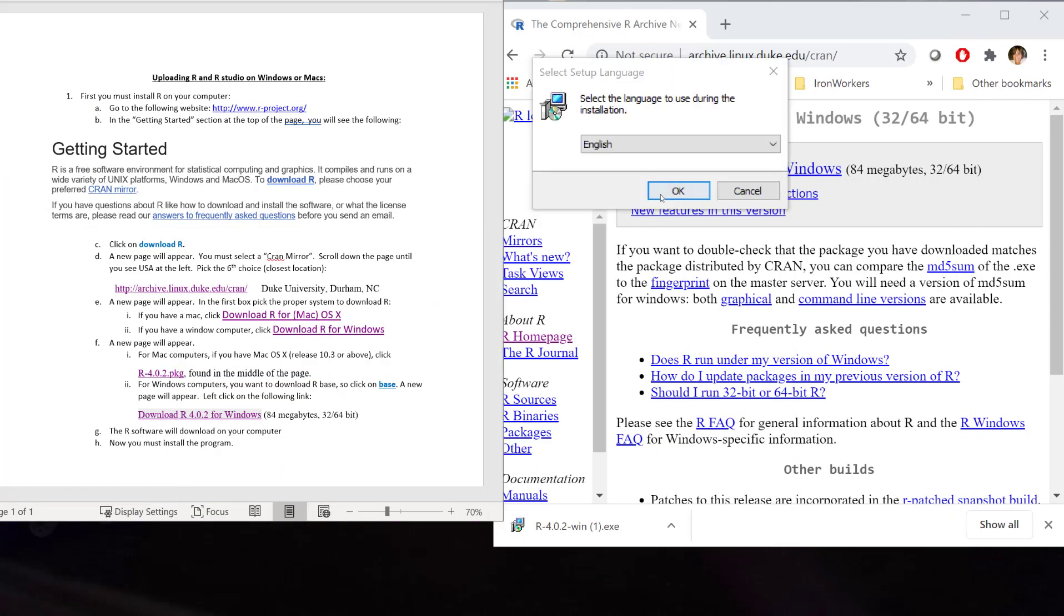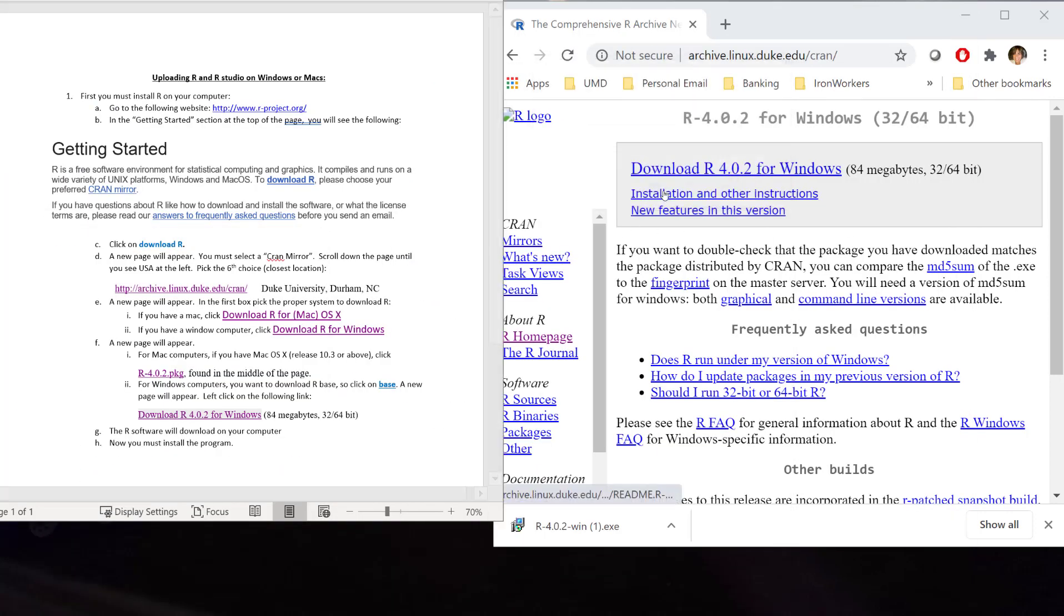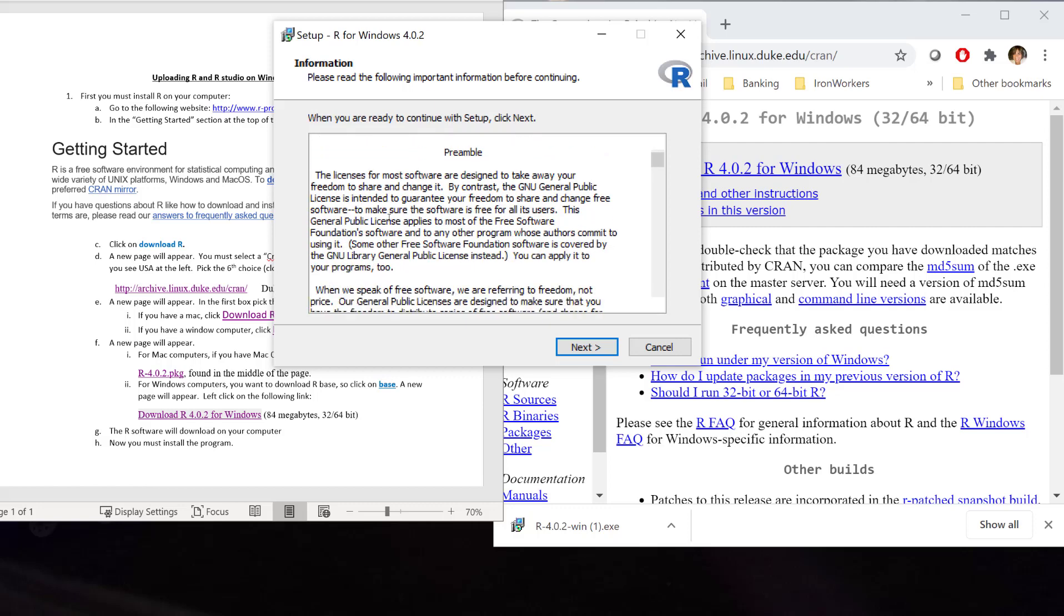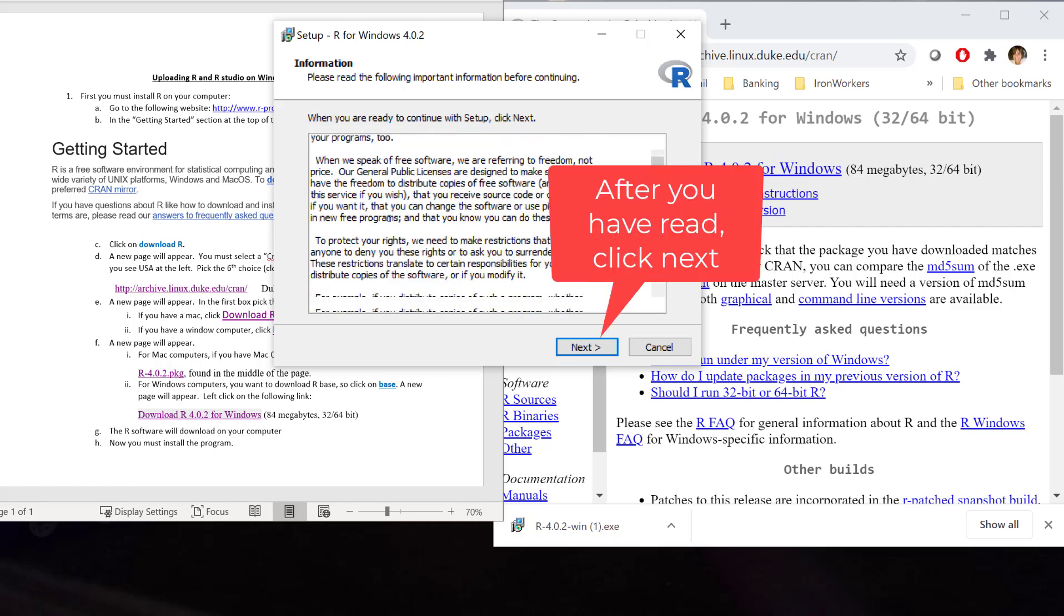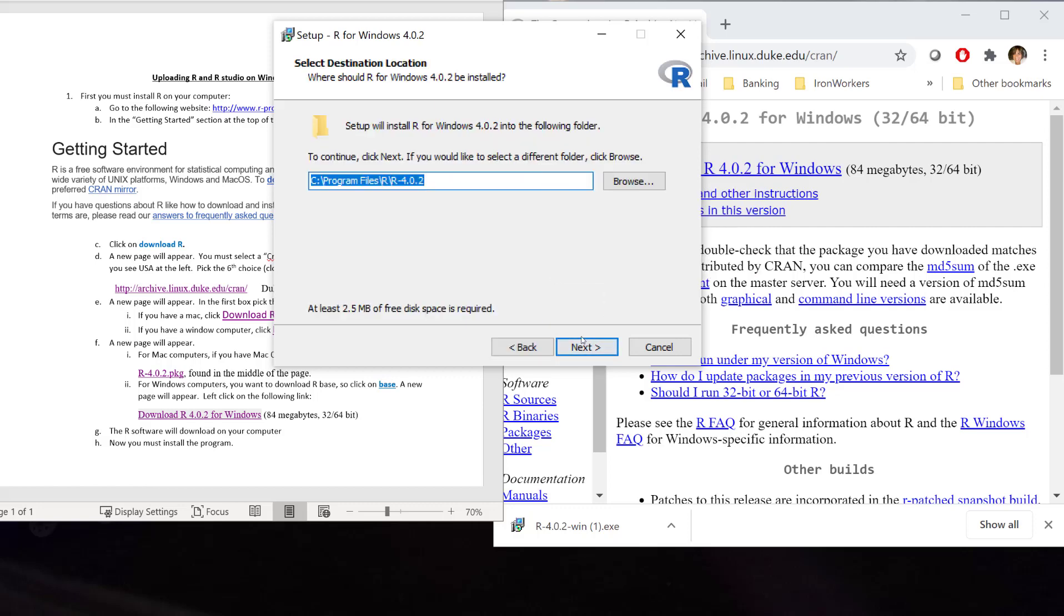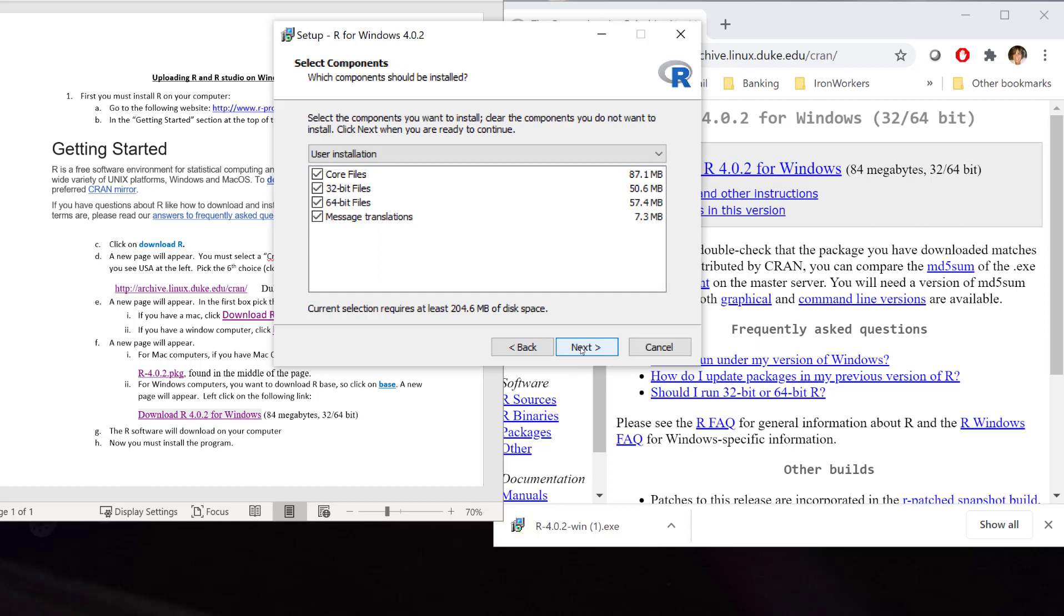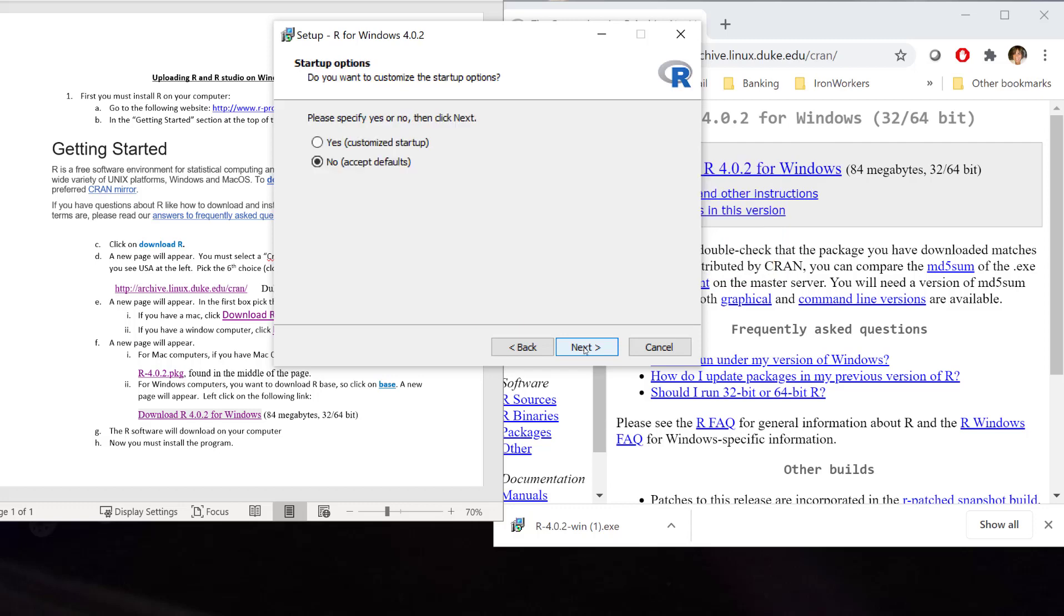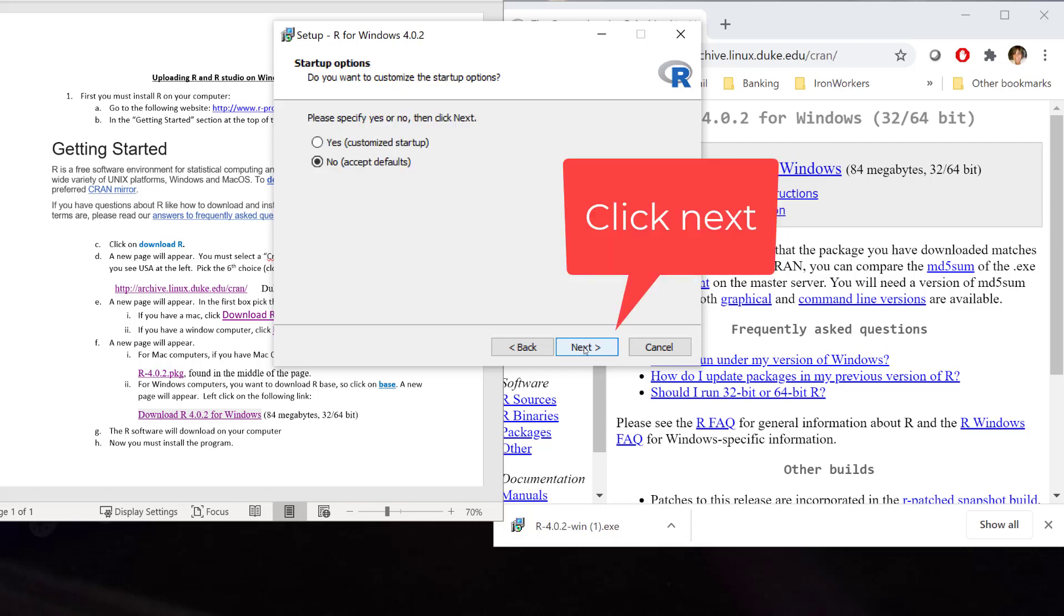It will ask you what language. Choose your language. Then, you have to read your information. Then, you choose the file that you want it to go into, or just keep it as the default on your computer. You want to go on and load all the different components in here. I'm going to choose all of the defaults. I'm not going to customize.